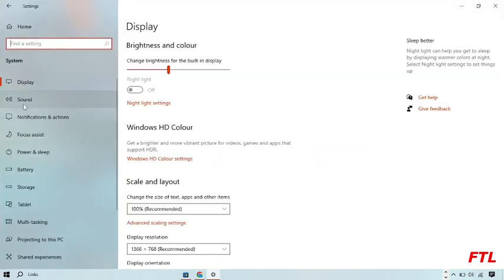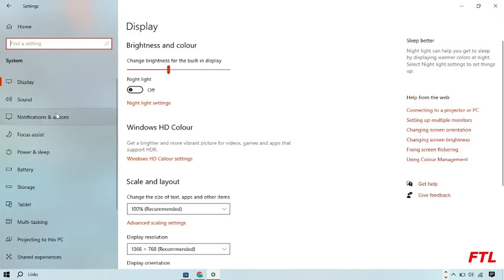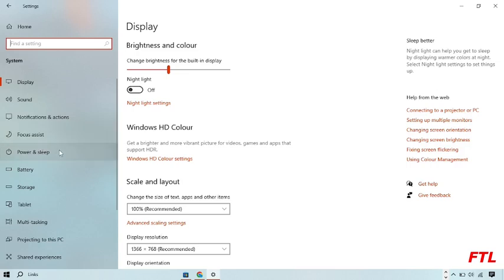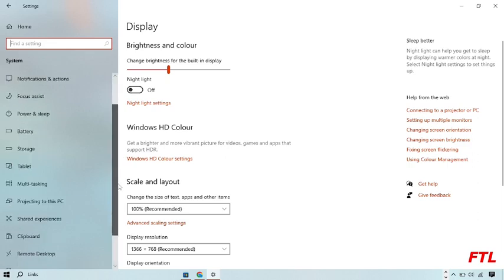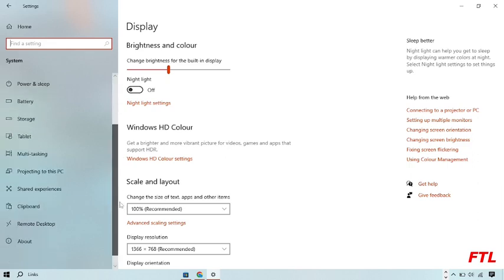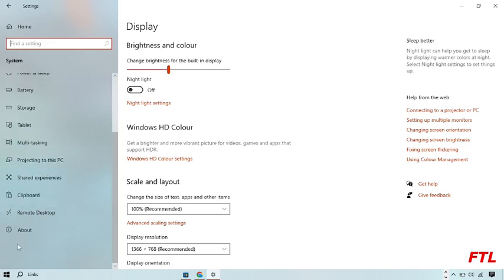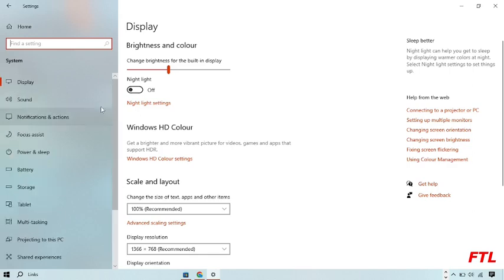And when you go to System, on the left side, here you got the menu options like Sound, Notifications and Actions, Focus Assist, Power and Sleep, Battery, Storage, Tablet, Multitasking, Projecting to this PC, Shared Experiences, Clipboard, Remote Desktop, and above. And here you got the first option, which was Display.